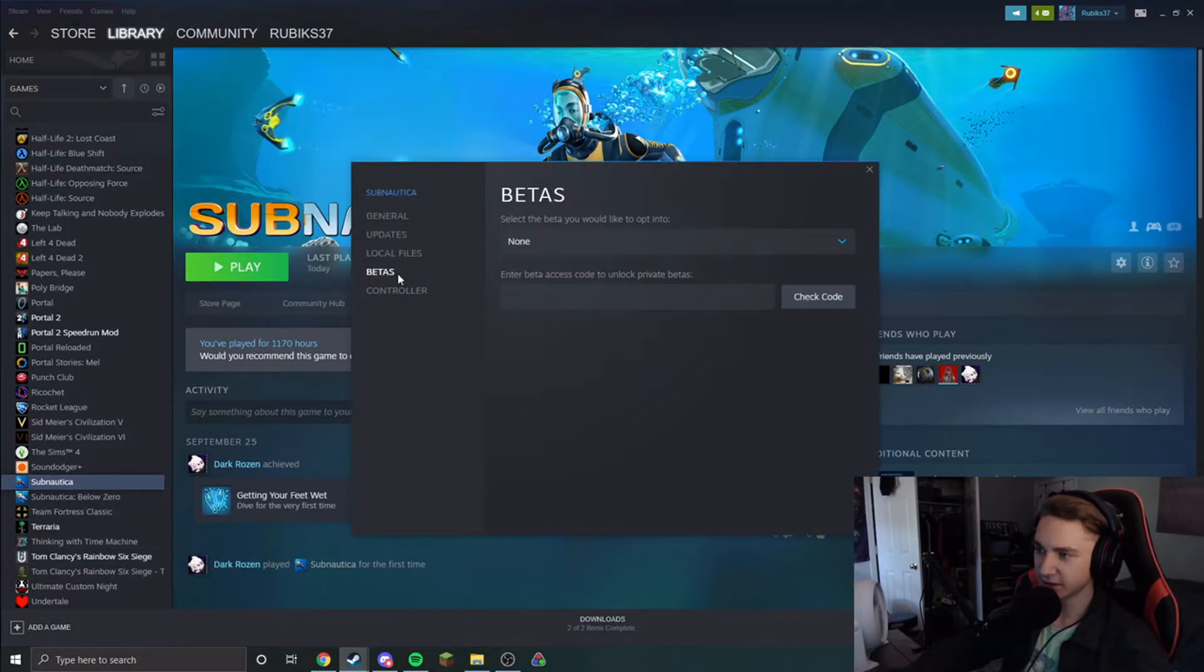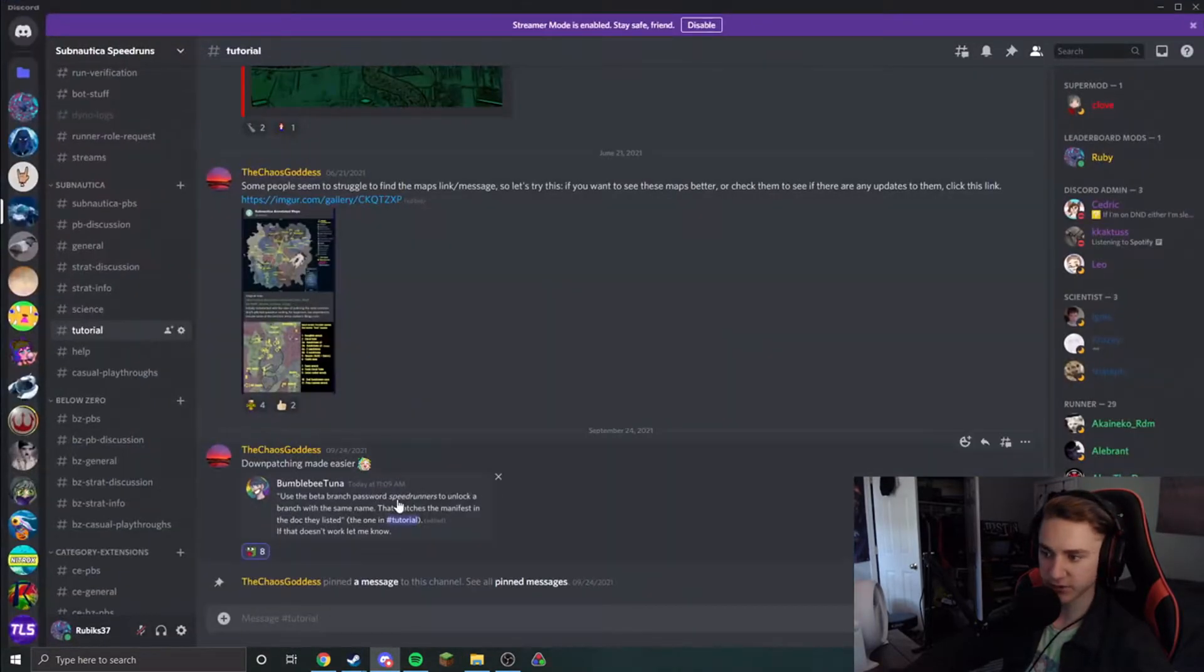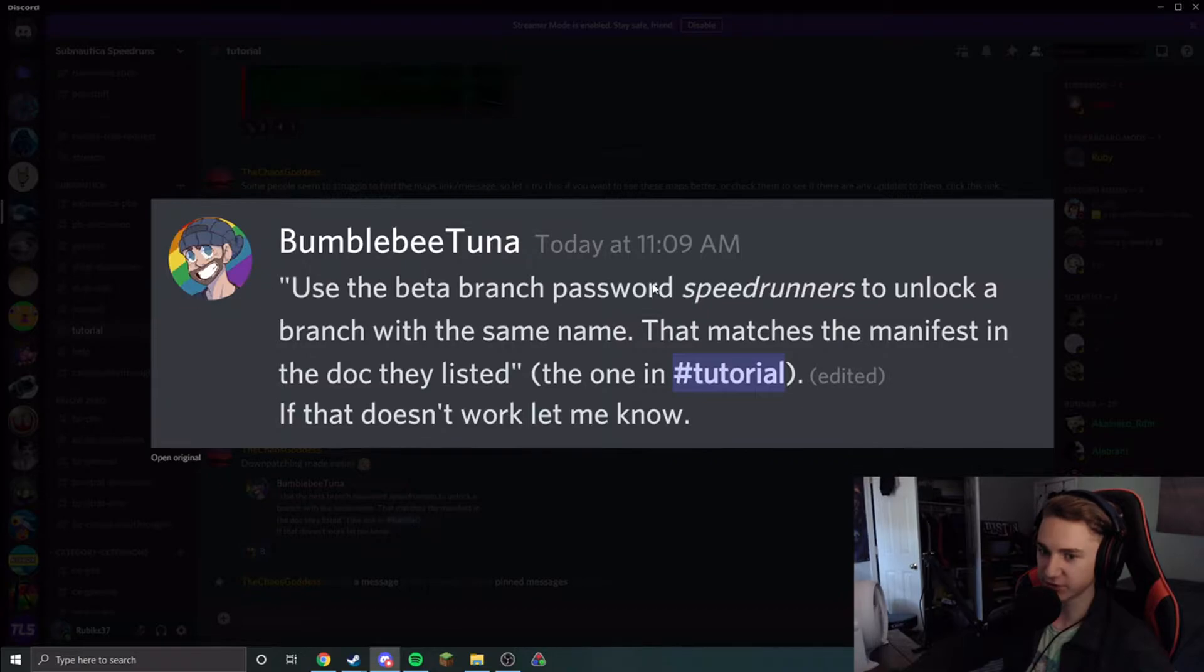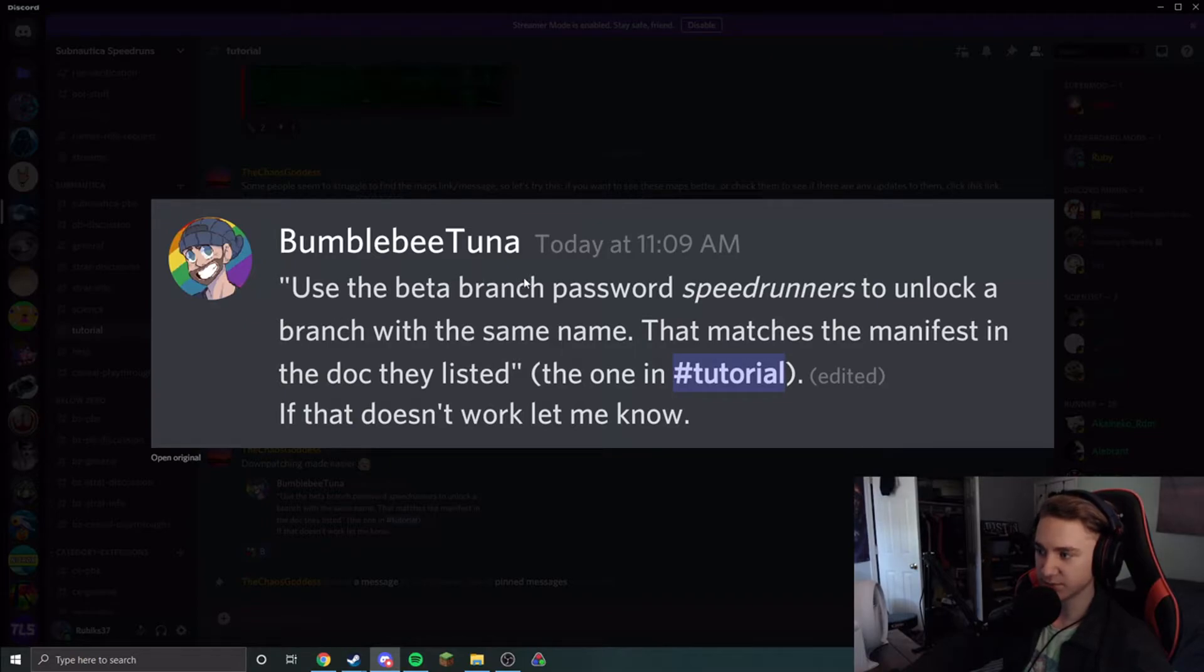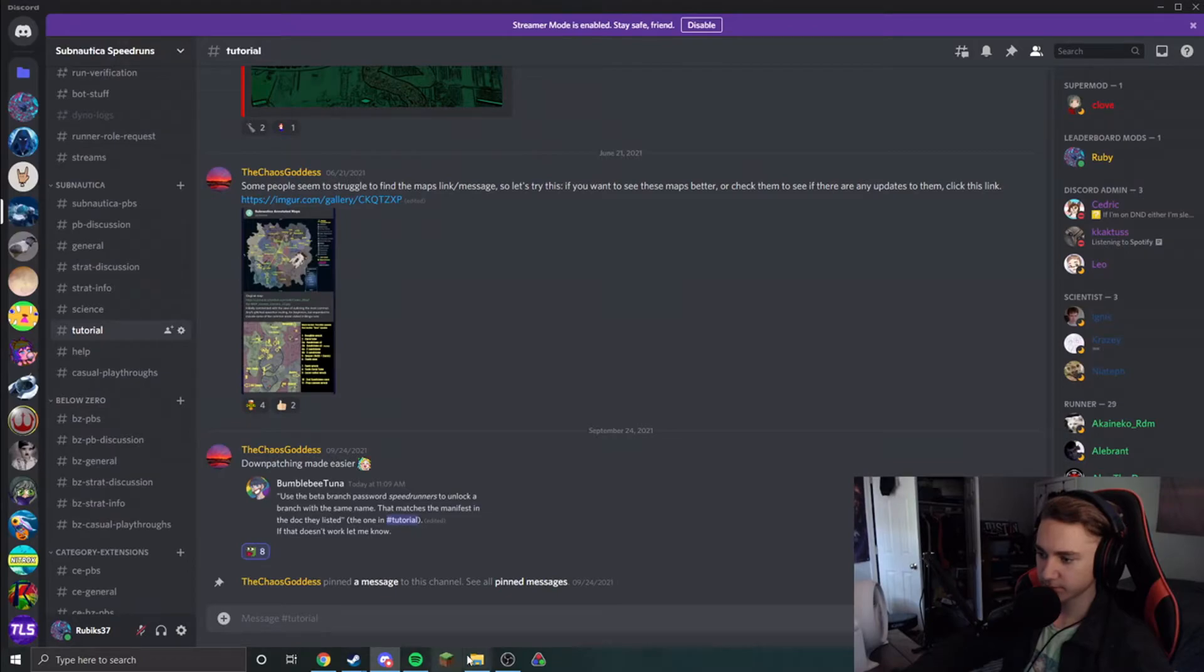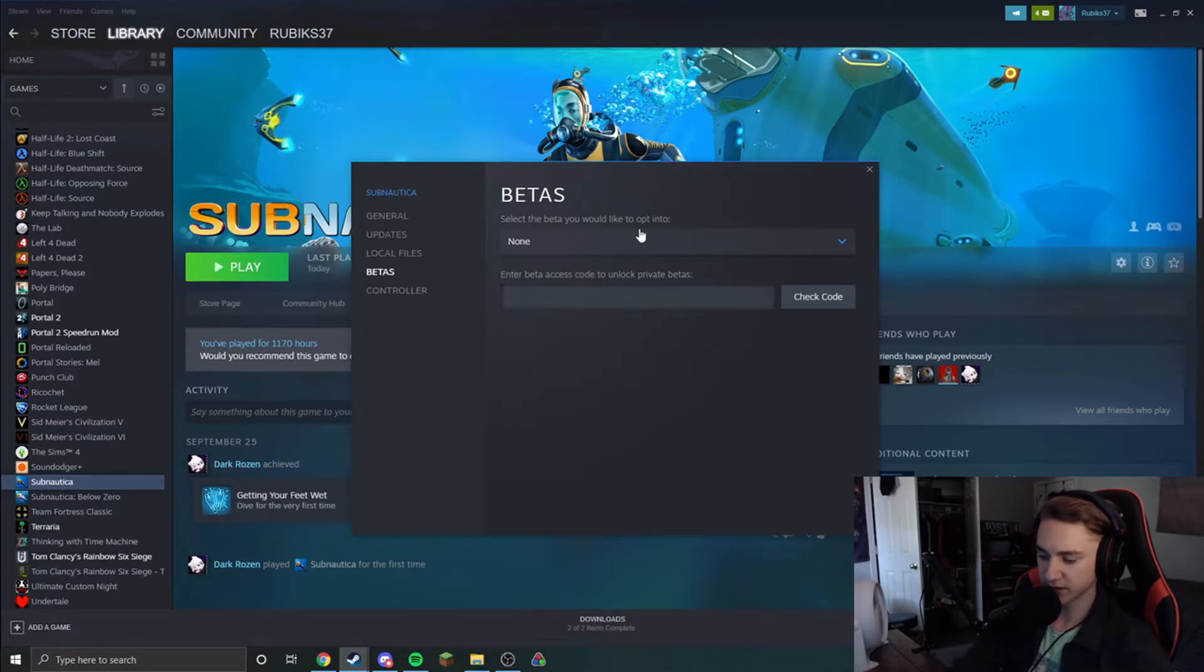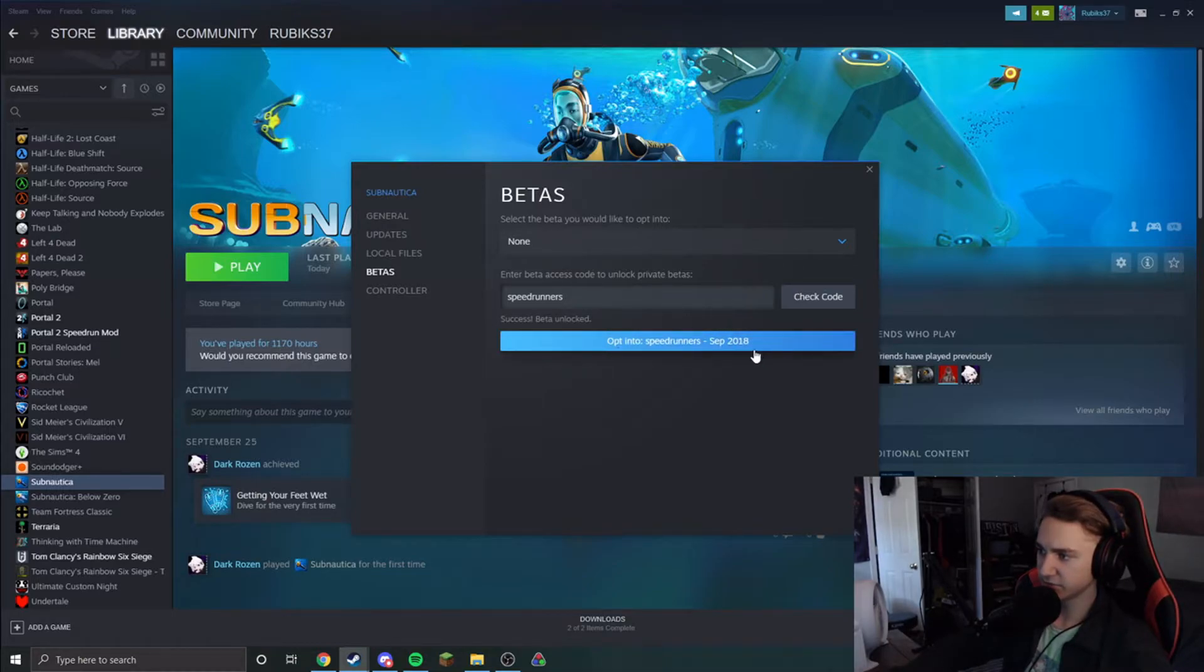So then you'll come into betas, and what the actual developers of this game have done is they have given us access to a beta branch of the game which is the September 2018 patch. Use the beta branch password 'speedrunners' to unlock a branch. So that's exactly what we're going to do. We're going to come into our properties here and type in speedrunners.